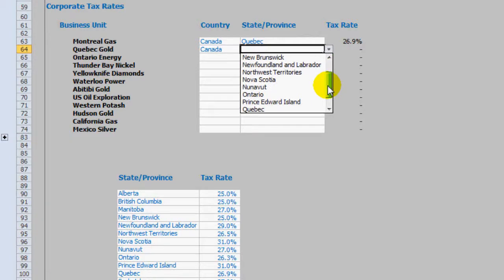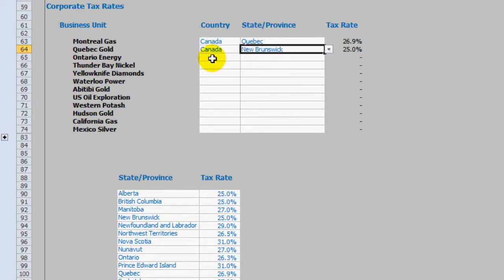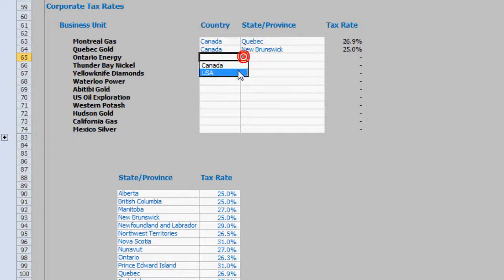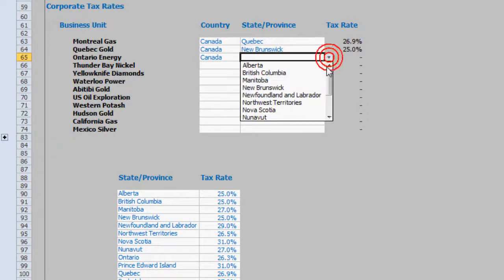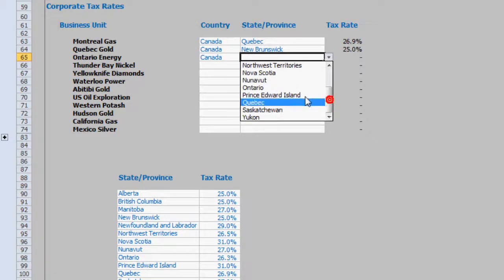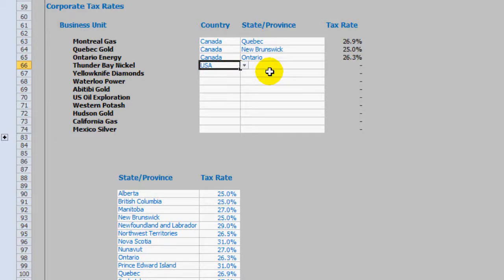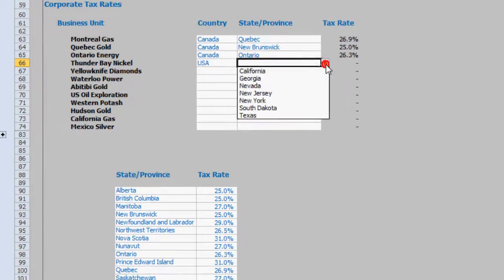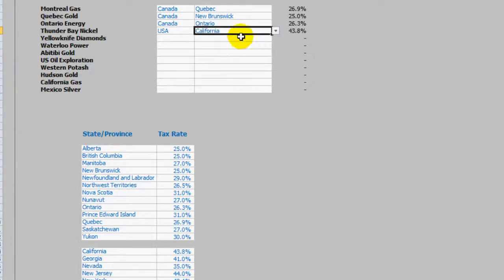But I'm going to make it a bit different. I'm going to make this New Brunswick. Ontario Energy. Now Thunder Bay Nickel I'm going to assume is a US domicile in the United States. And under California.